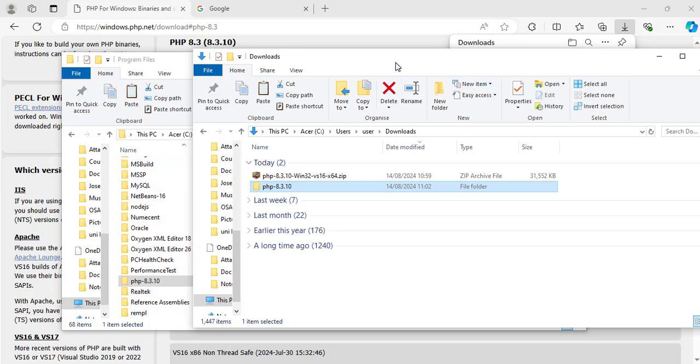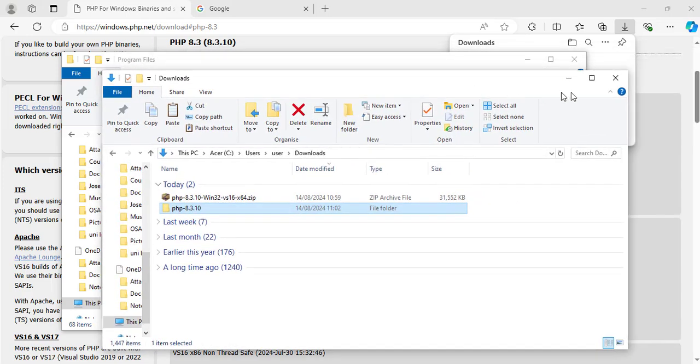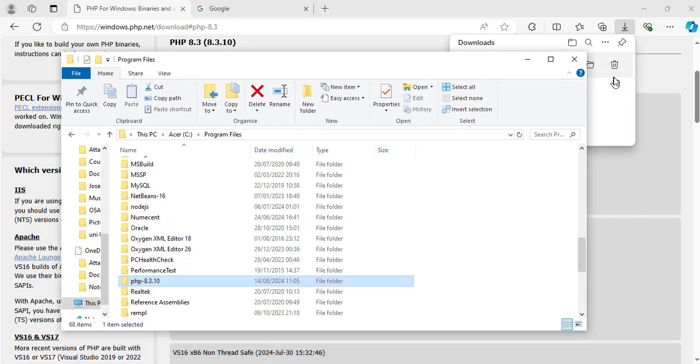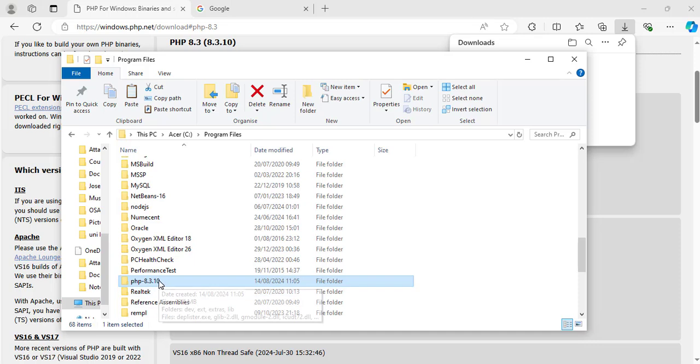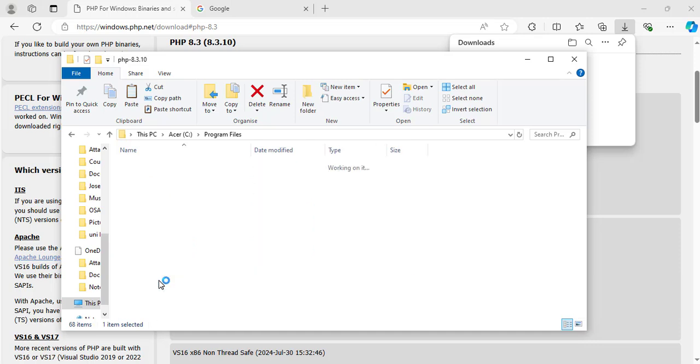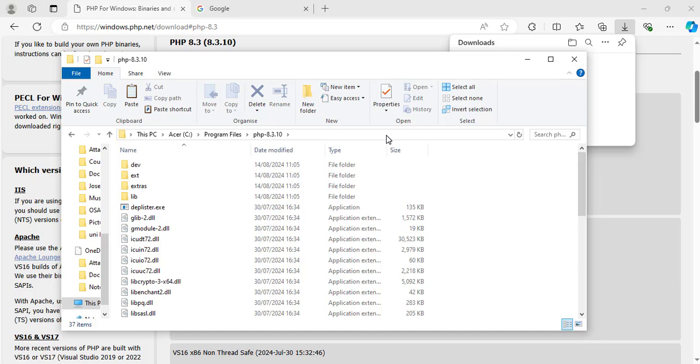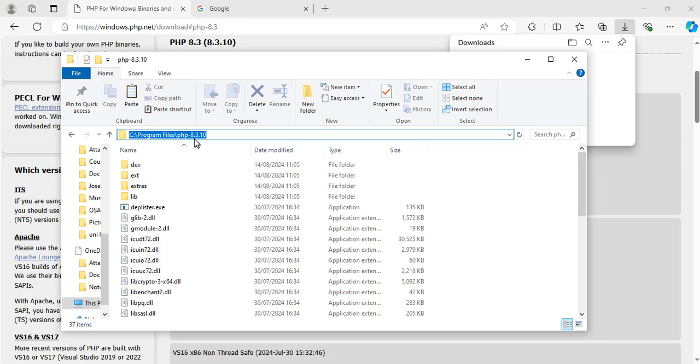Now I will close this one. Okay now inside the program files folder on my C drive, I will open the PHP folder. Now copy the path. We are going to set the environment variable this time. Copy everything so that it ends with backslash PHP-8.3.10. Copy it.